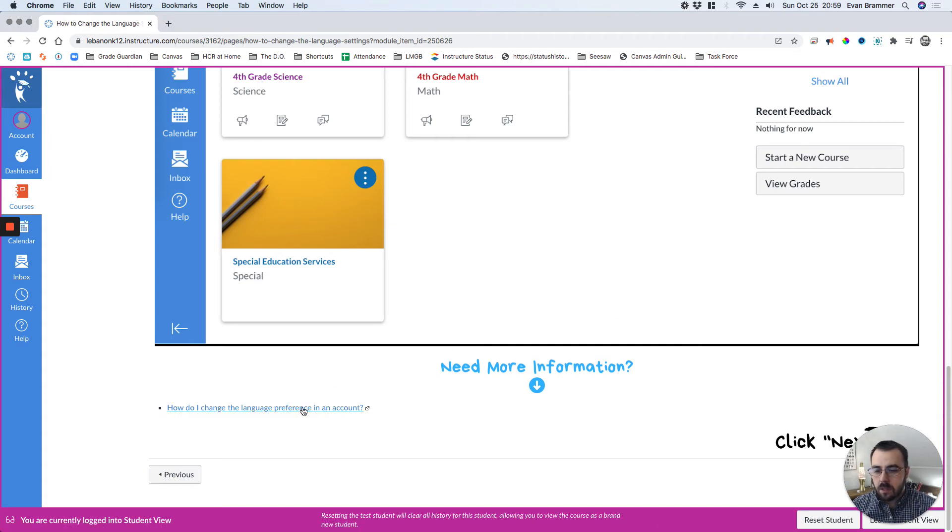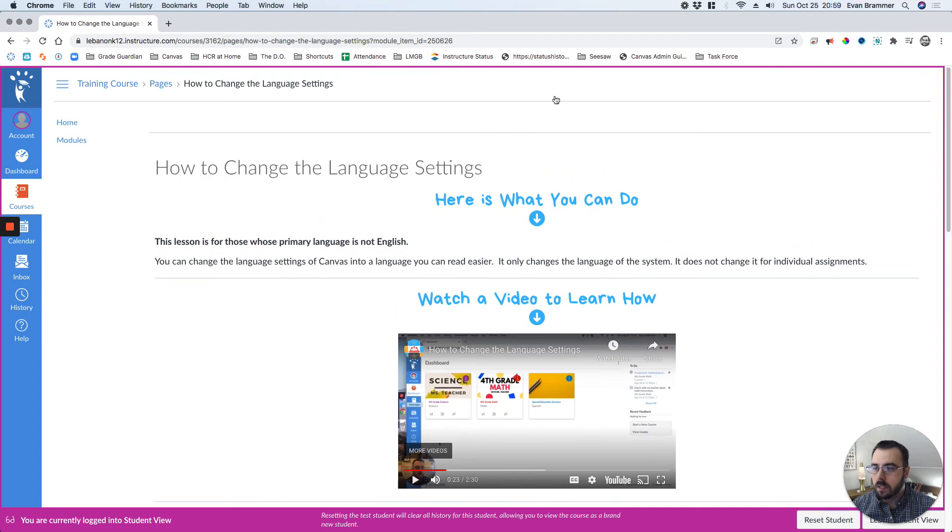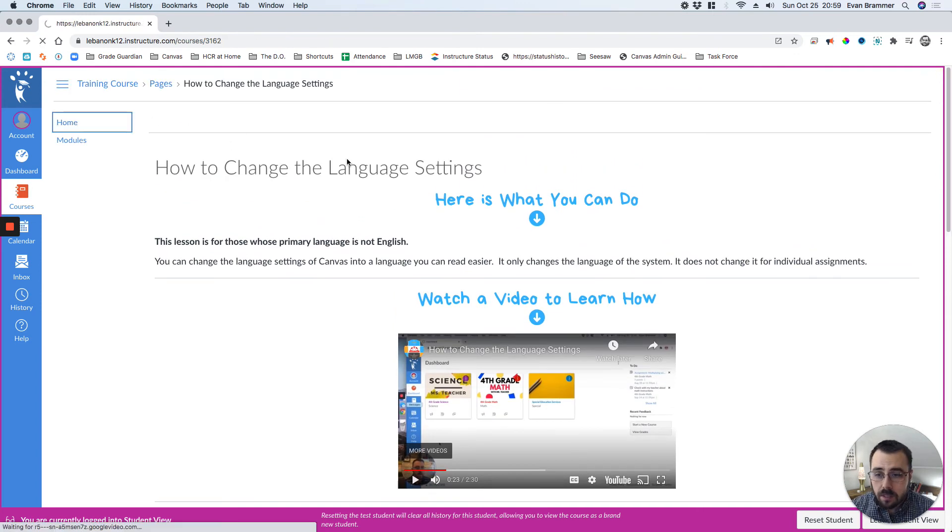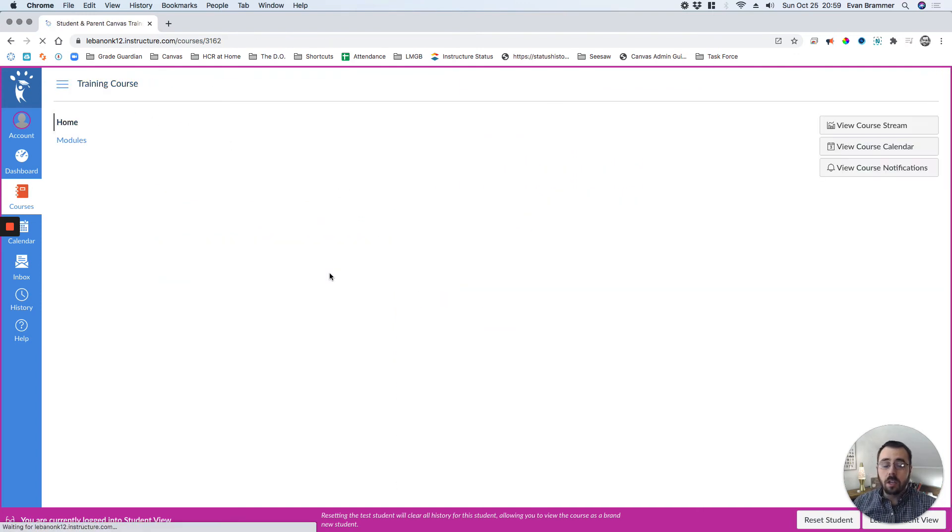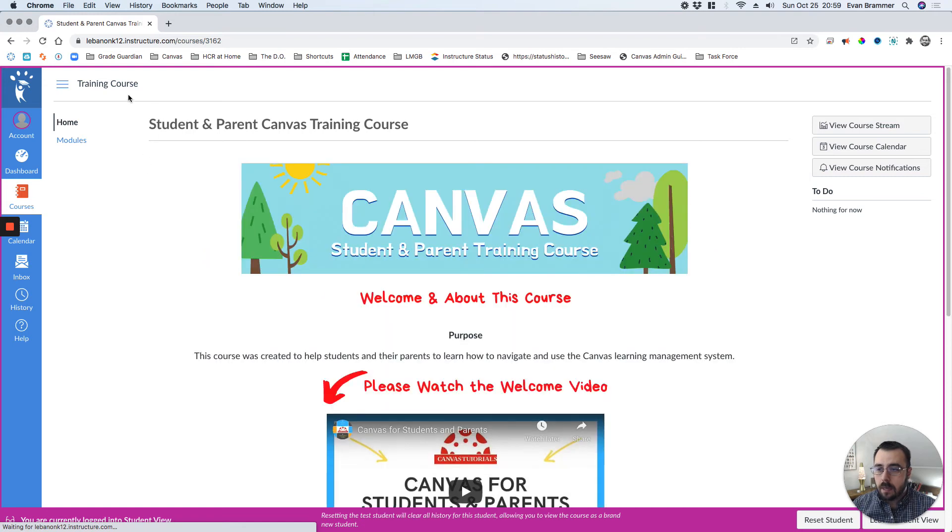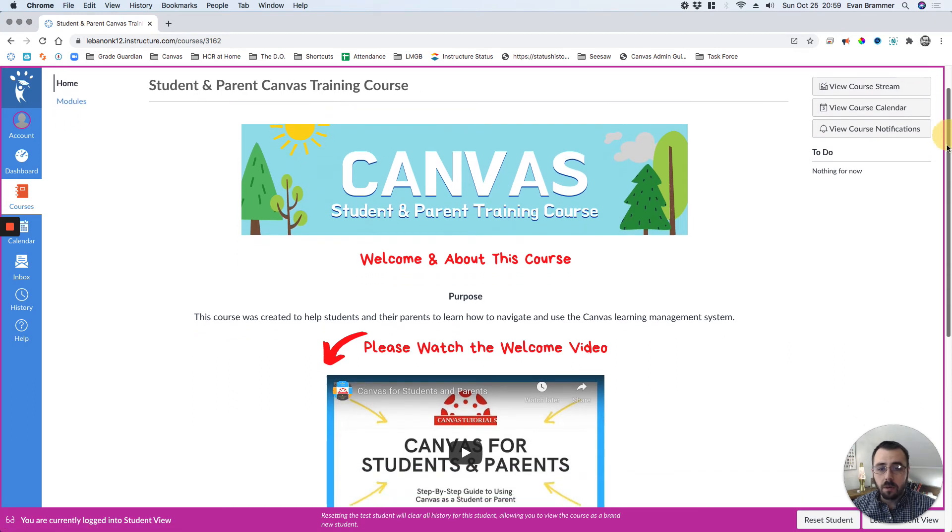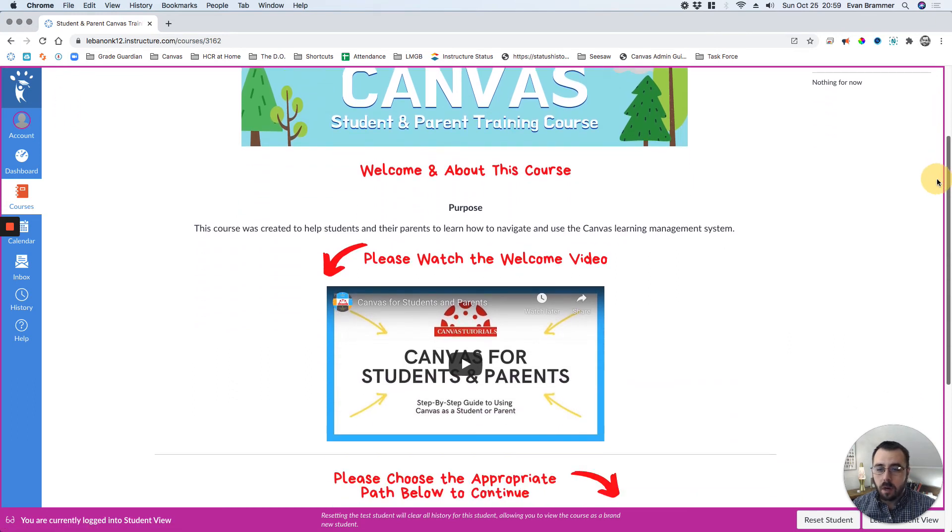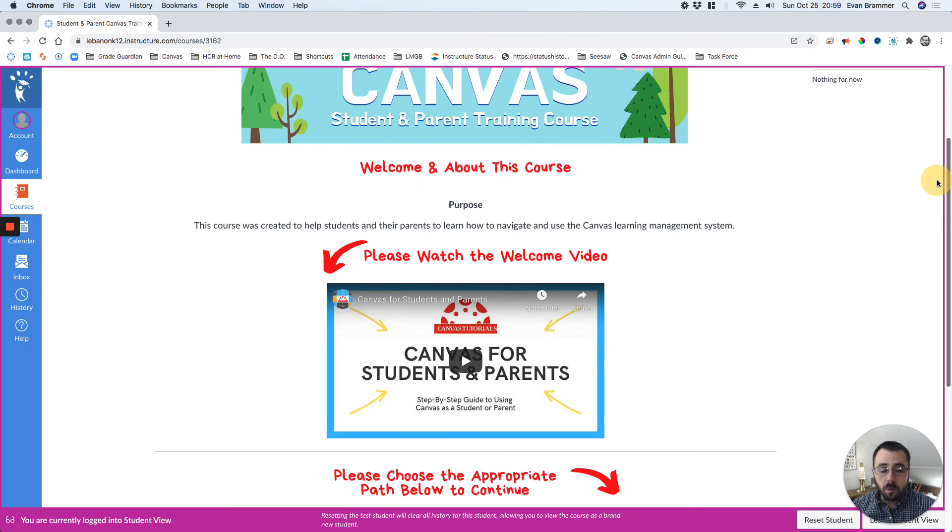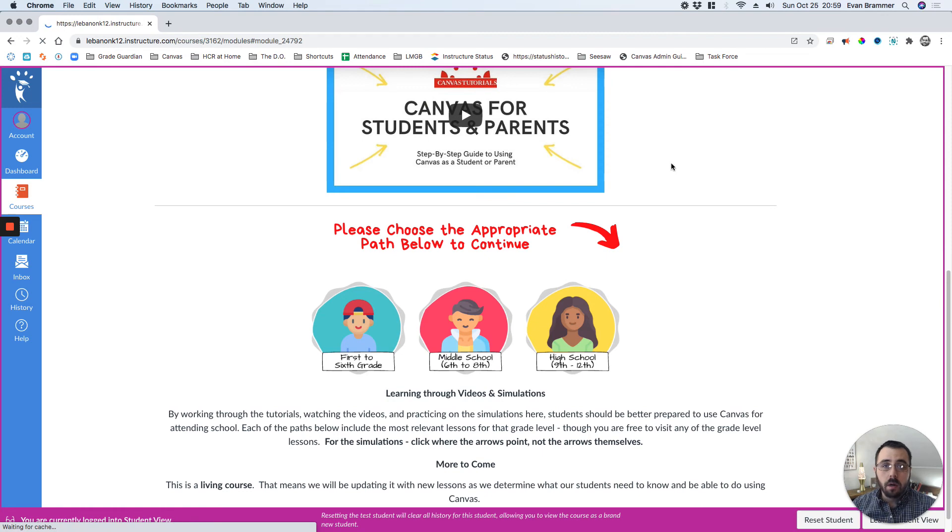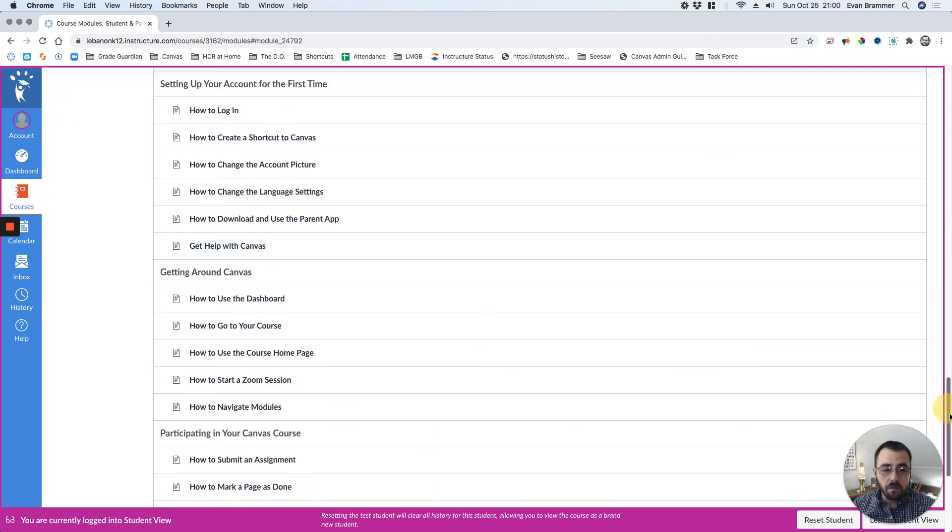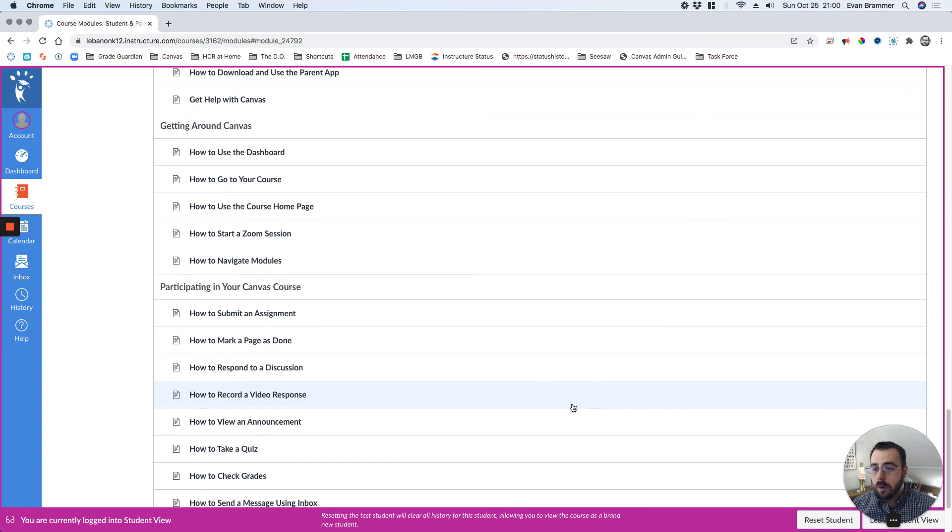And then there's links to more information if they want it. What you can do with this course is use it as is. You can make it a course for your students and parents. We've posted ours as a public course so that anybody with the link can see it. We've linked to it from our district website. Or you could edit it, add more videos, more documents, and so forth.